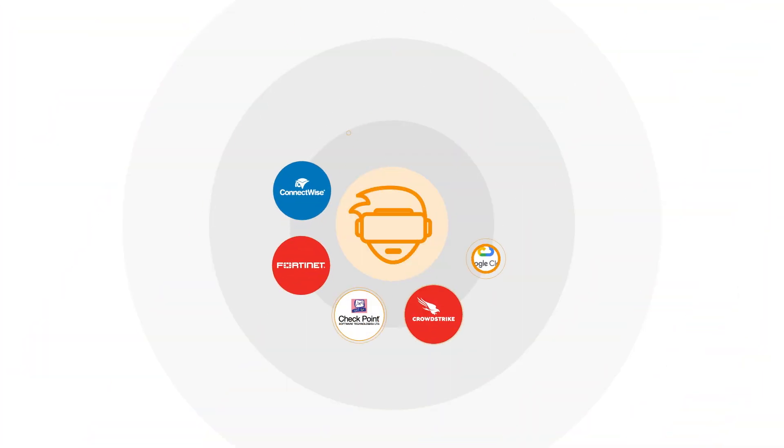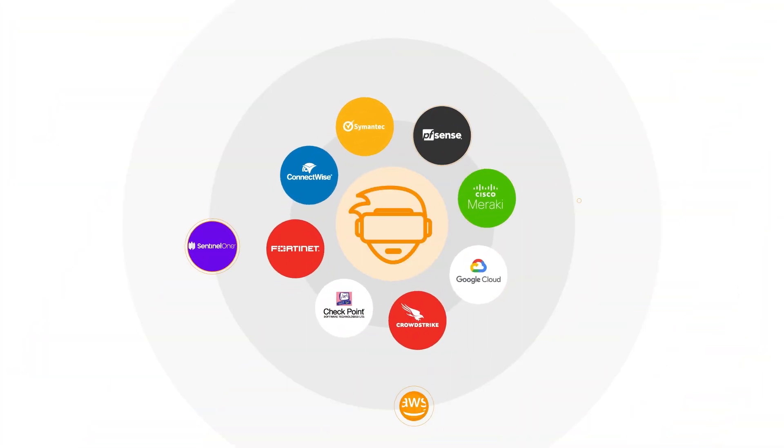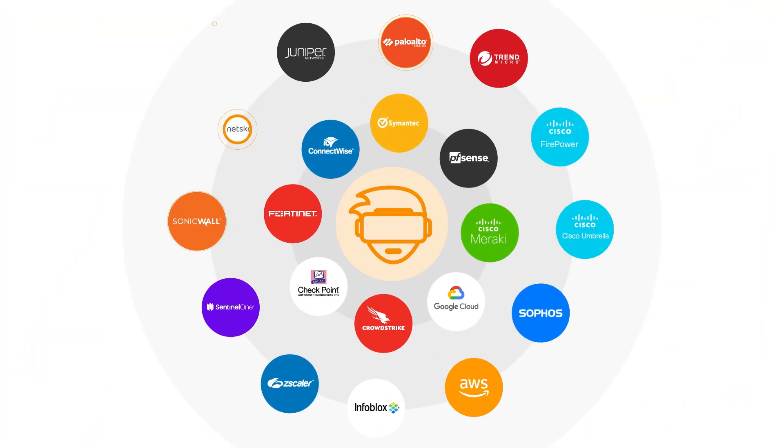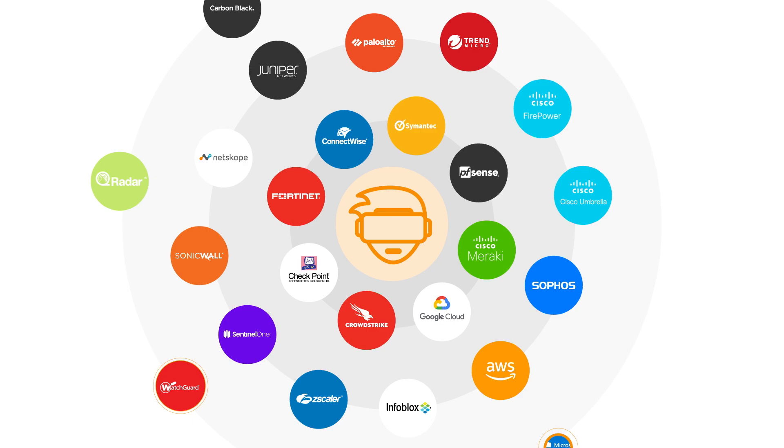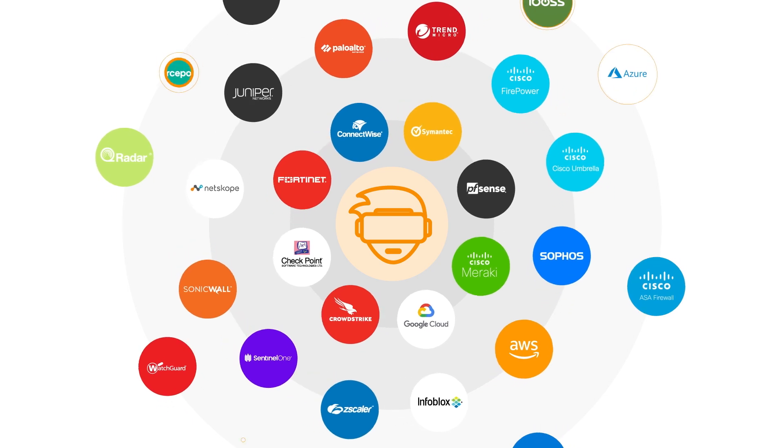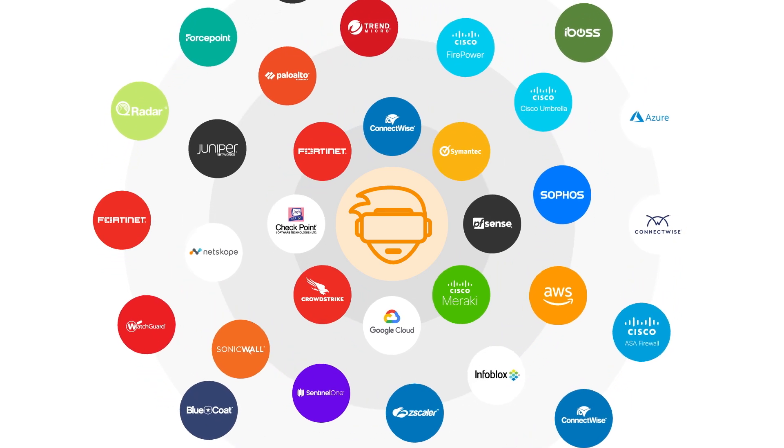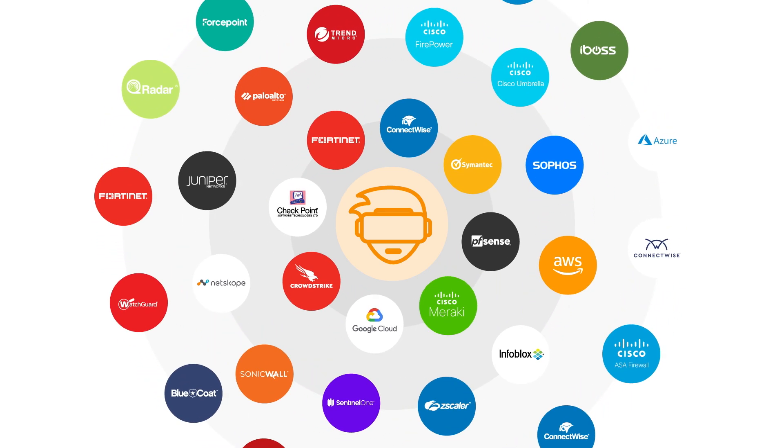Autopilot integrates with over 180 third-party cybersecurity solutions for data collection, automated response, and SecOps efficiency.